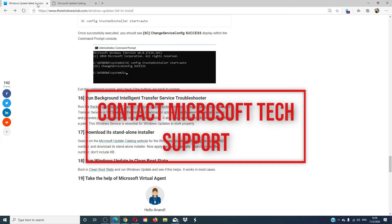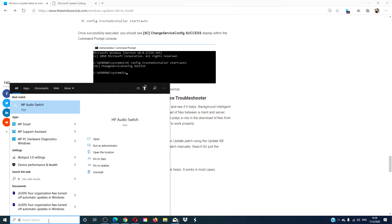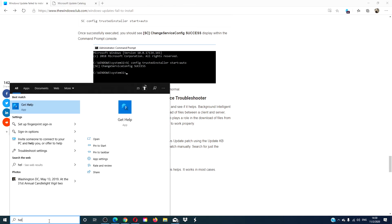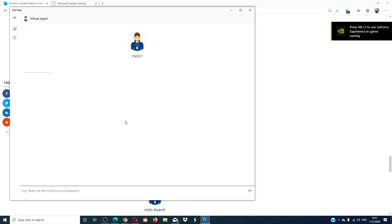If you still cannot get the download to work, then contact Microsoft support. In the search bar, type in help and start by talking to the virtual assistant.